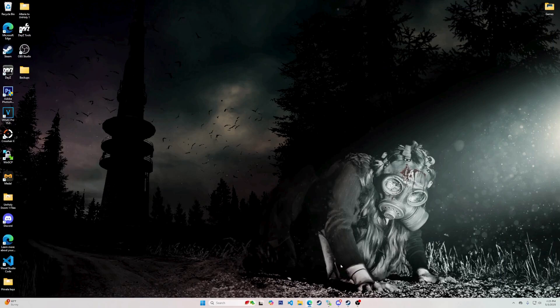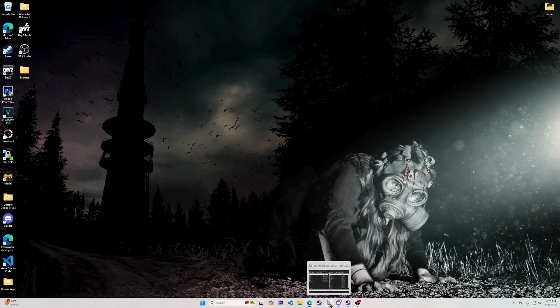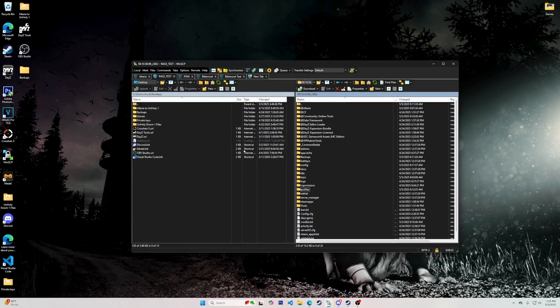After you have done that, open your FTP — File Transfer Protocol. I use WinSCP. I will leave links to everything I use in the description. Navigate to your Profiles folder.